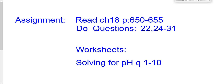We need to spend time practicing working around this pH square to get comfortable with it. For those considering university chemistry, this is really important — get good at it. For practice: textbook Chapter 18, pages 650–655 has several questions; there's also a worksheet called 'Solving for pH' with 10 questions. We'll take a day or two to practice this skill set before adding onto it.